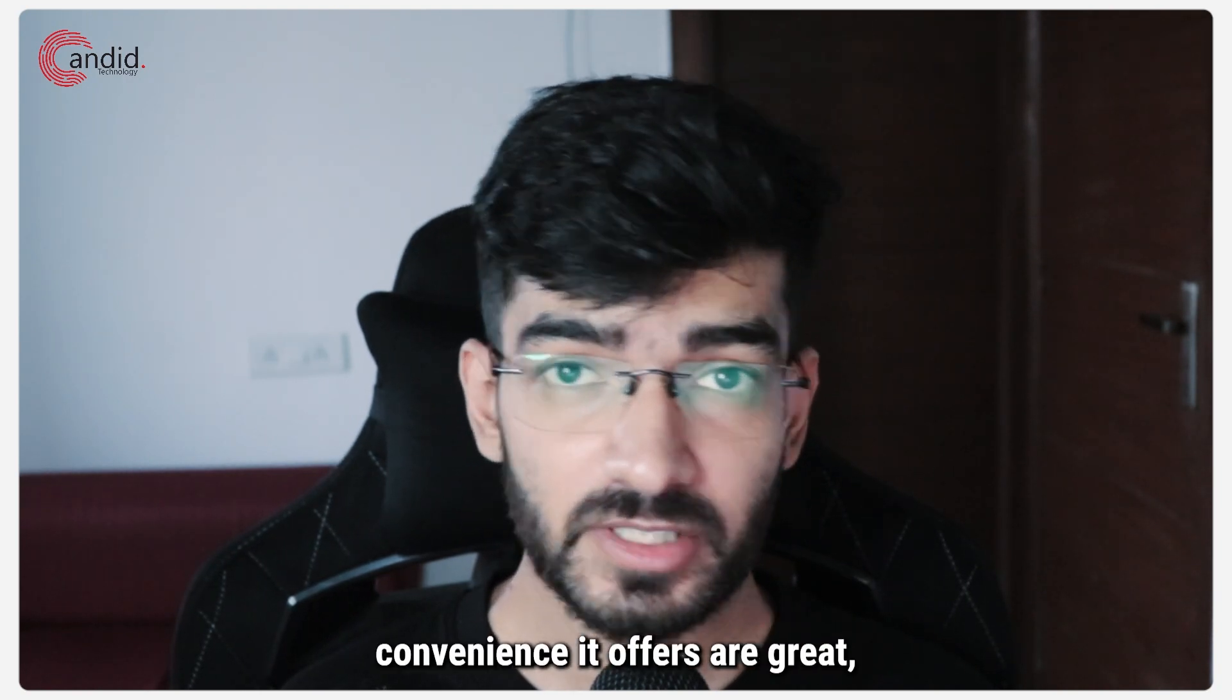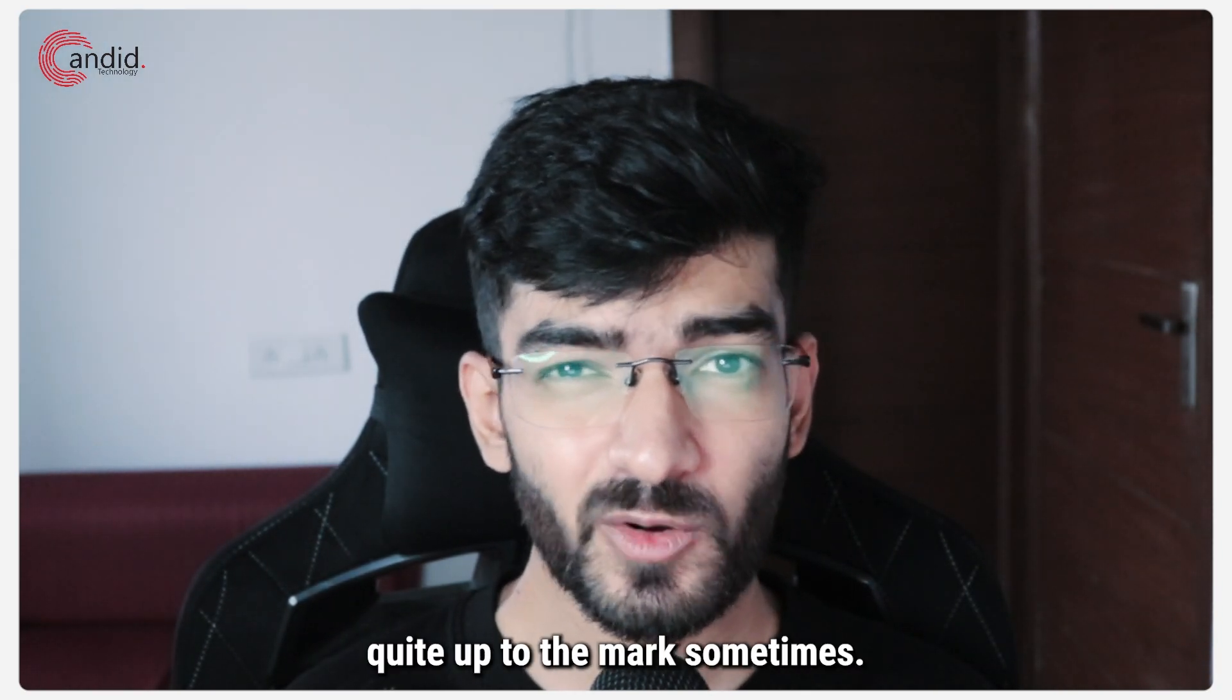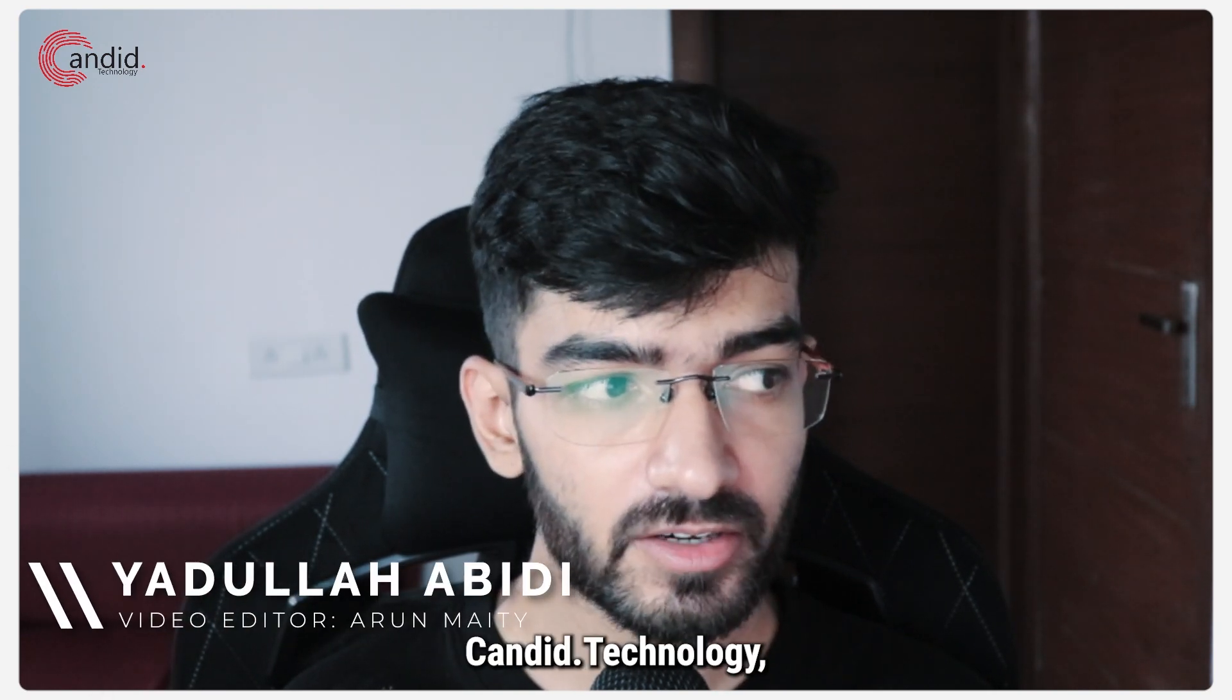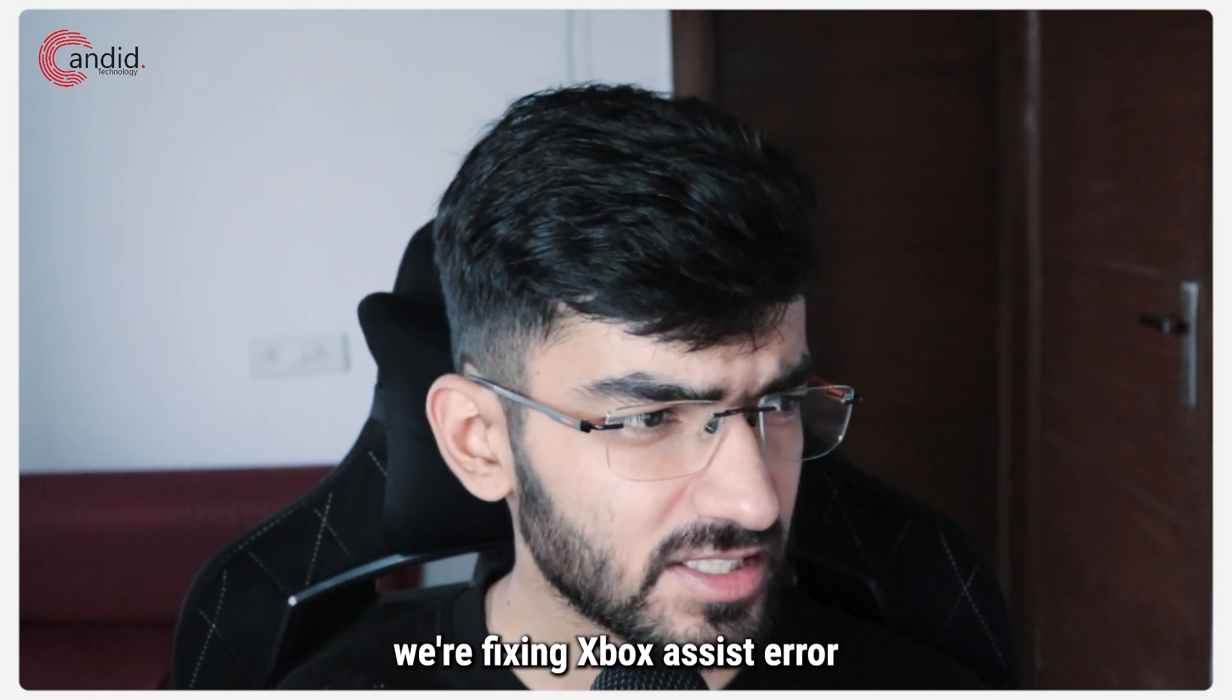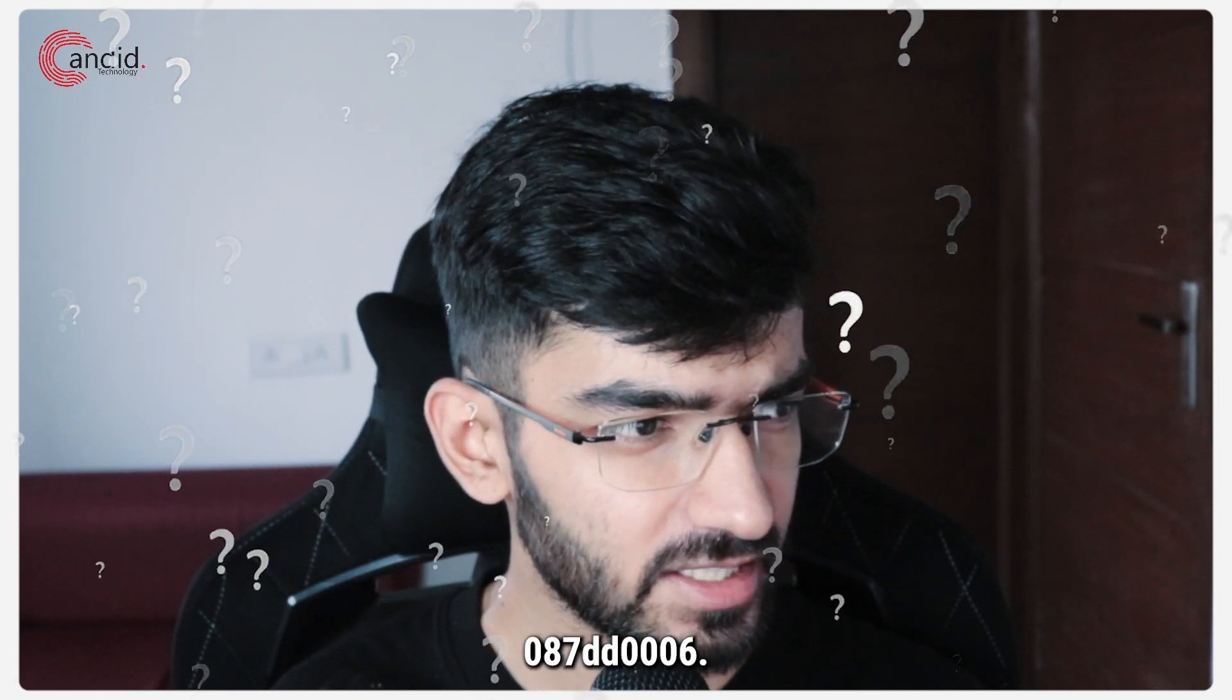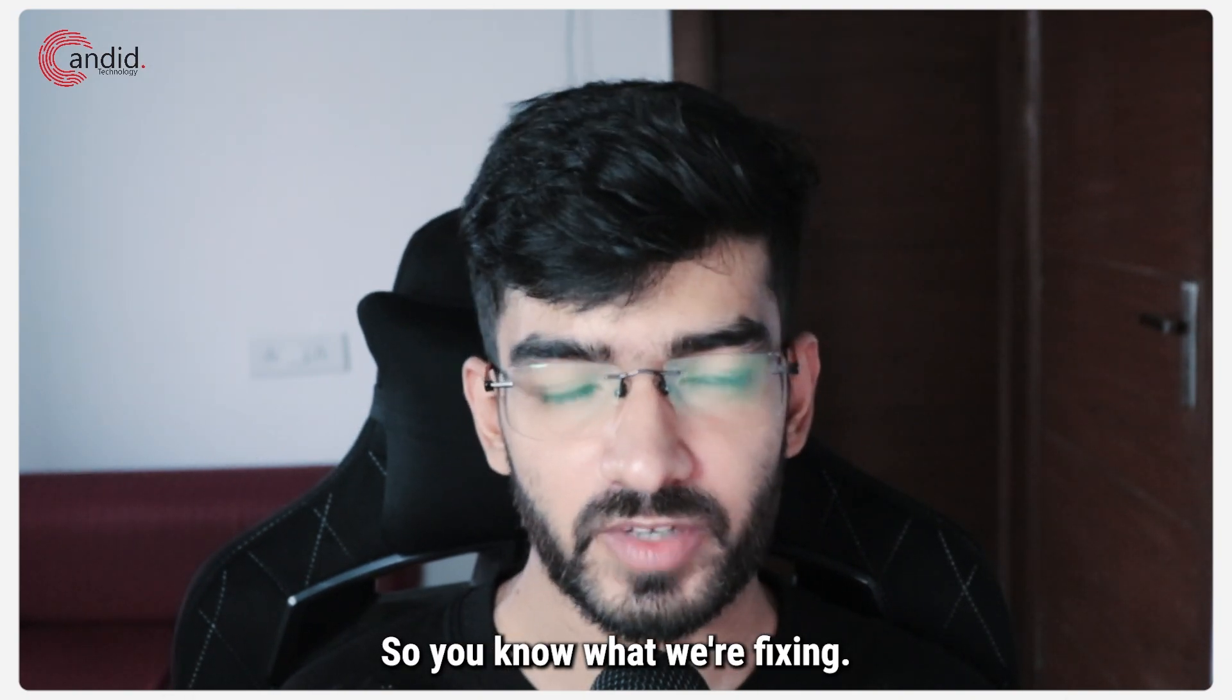Xbox and the games and convenience it offers are great, but software isn't quite up to the mark sometimes. My name is Yadulla, you're watching Candid Technology, and in this video we're fixing Xbox Assist error 087DD0006.